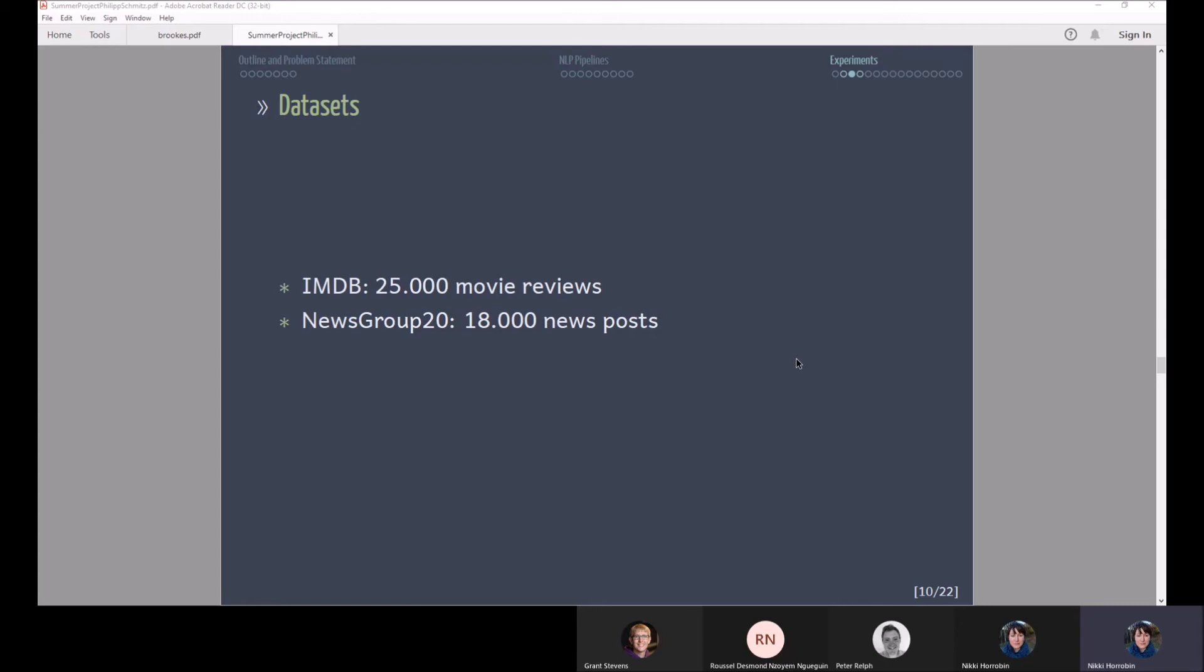The first one is a binary classification task with IMDB movie reviews. These are 25,000 reviews which are labeled as positive or negative and can be thus used for sentiment analysis. The second data set I used is the news group 20 data set where you have 18,000 news posts and they are labeled by 20 topics so this is a multi-classification task.